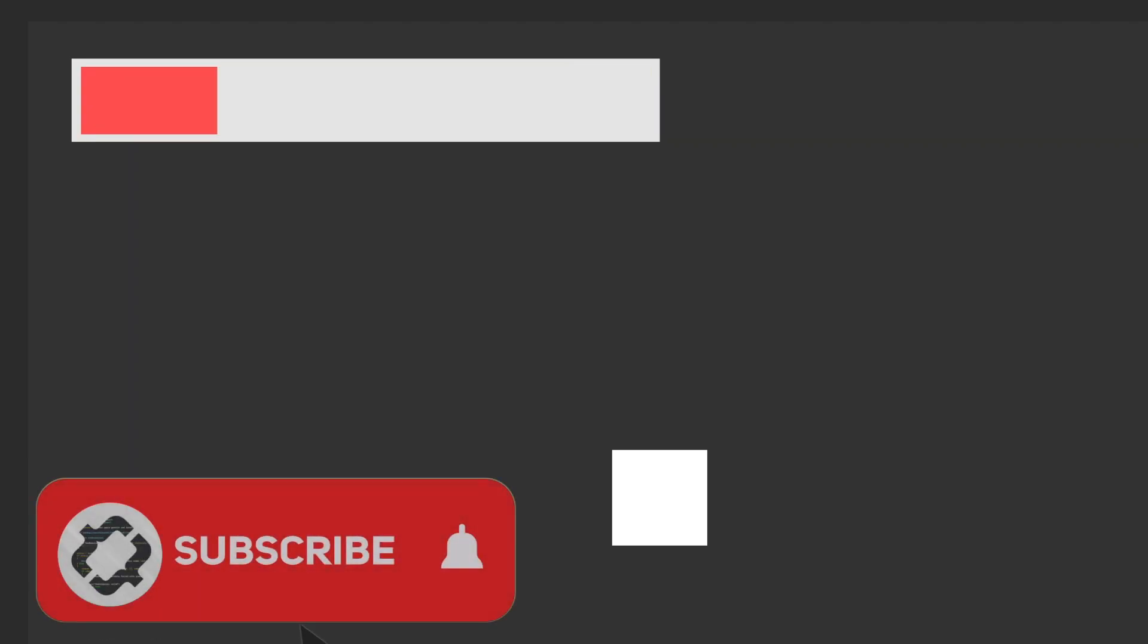So anyways guys, if you liked the video make sure to hit that like button and also consider subscribing if you want to see more Unity content. Consider leaving a comment down below telling me what to do next. Anyways guys, goodbye.